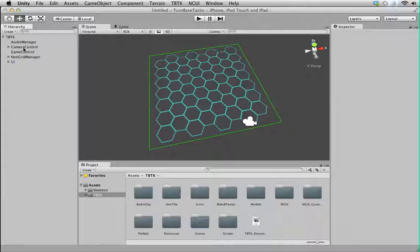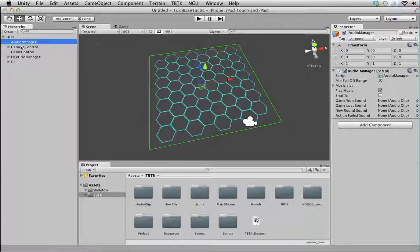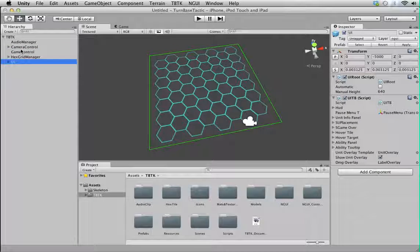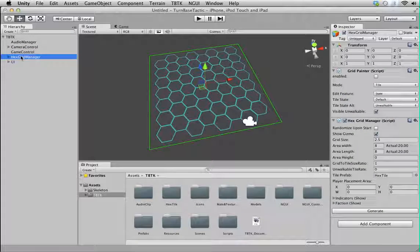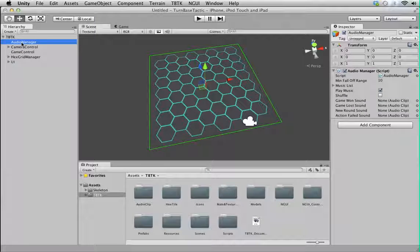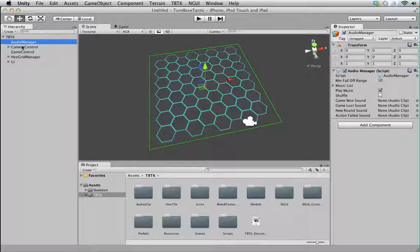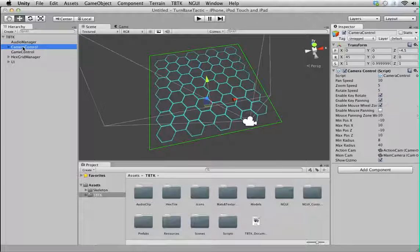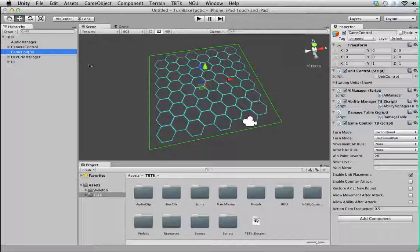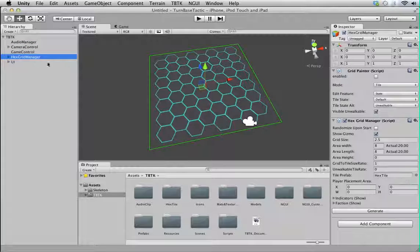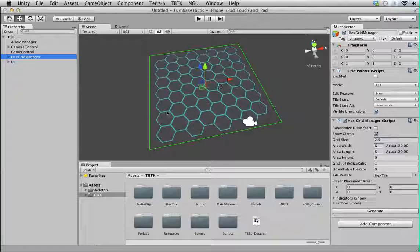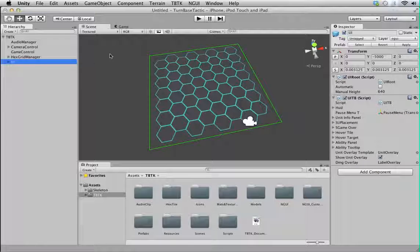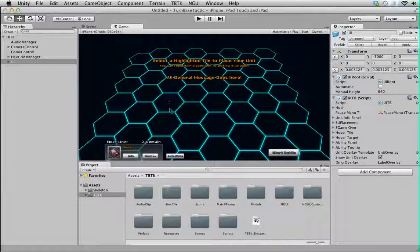Next, we look at the hierarchy. It is very simple. It contains several base components named accordingly, so you can tell from their names what each component is doing. Audio Manager handles the sound. Camera Control is basically the camera. Game Control handles all the game logic. Hex Grid Manager controls the grid itself. UI, of course, is the UI component which uses Unity UI as you can see here.